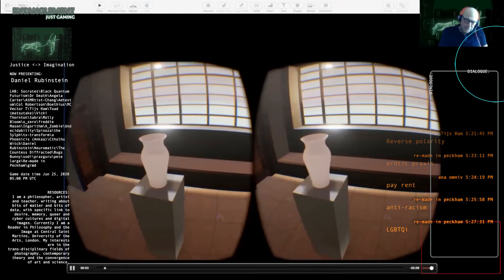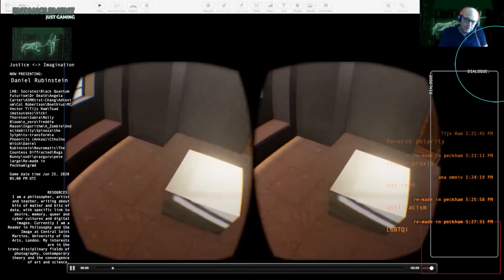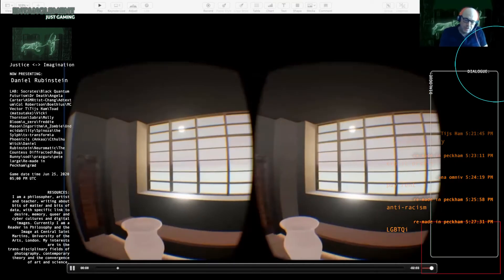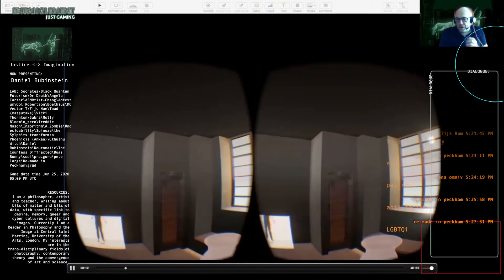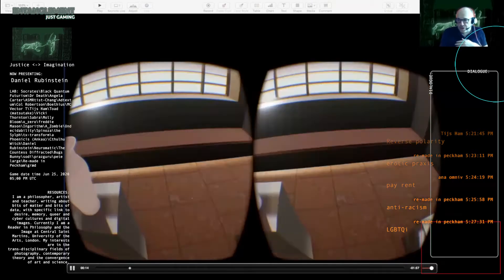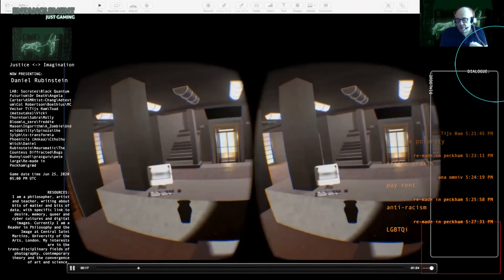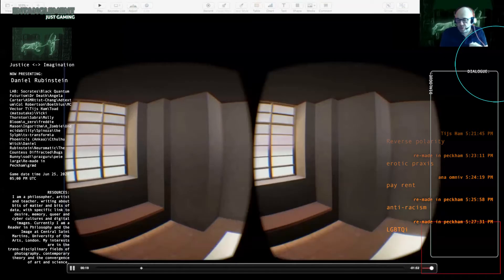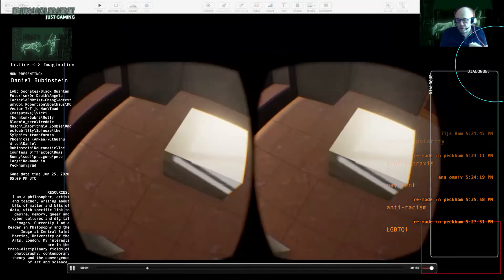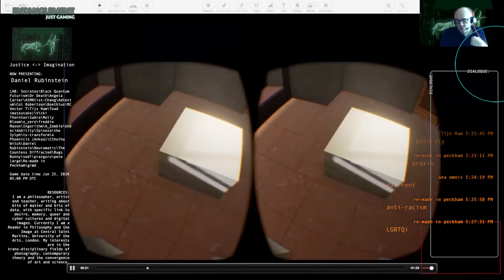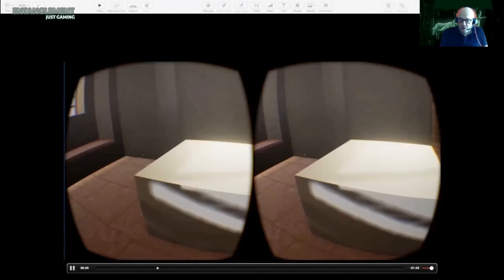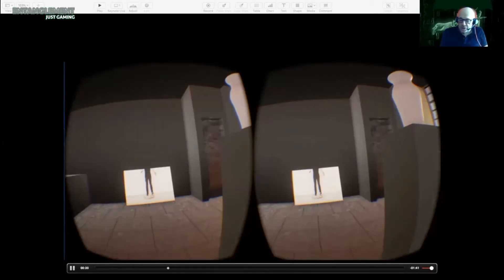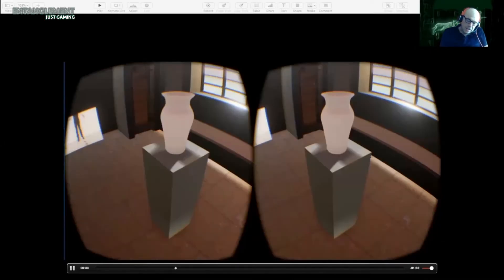History is a nightmare from which I am trying to awake, said James Joyce. But how will we awake from the nightmare of representation? Why is it that as we are being pulled out of the three-dimensional world of teaspoons and sausages, pavements and elevators, and plunged into the flat topology of the zoom screen, we are still fascinated with representation as the sine qua non of the image?